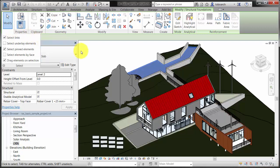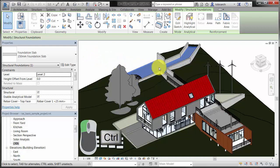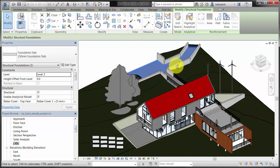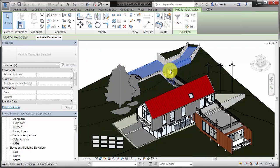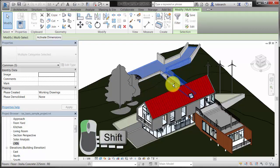To add elements to the selection set, hold down the Ctrl key while you select elements. To remove elements from the selection set, hold down the Shift key while you select elements.